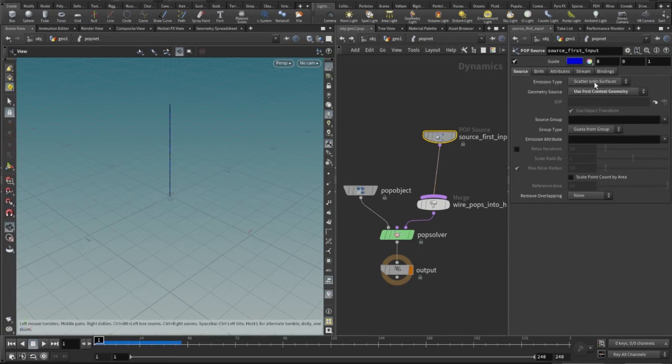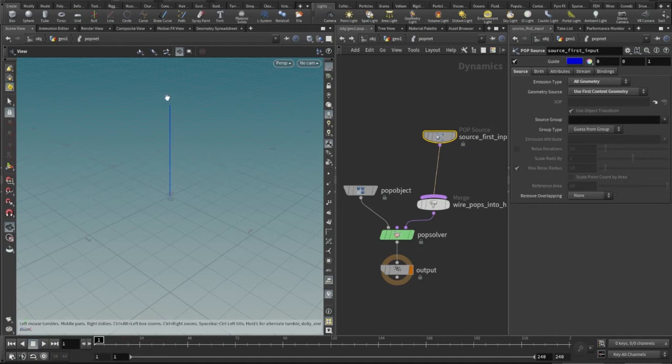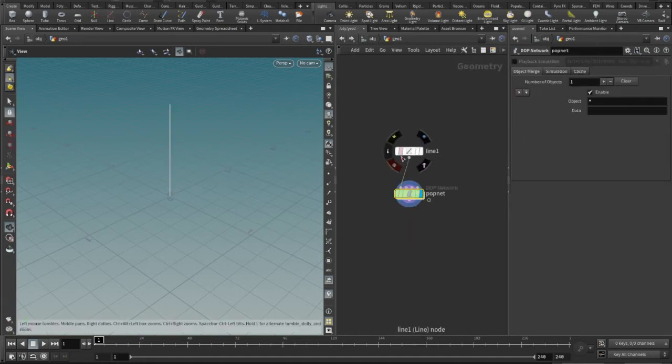I will need to specify that the emission type will not be scattered onto the surface - I don't want to scatter the points as such on the surface, but I want to use the geometry. The geometry in the sense the line as the emission factor here, so I'll be choosing all geometry. And of course it's the first context because it's being connected in the first context.